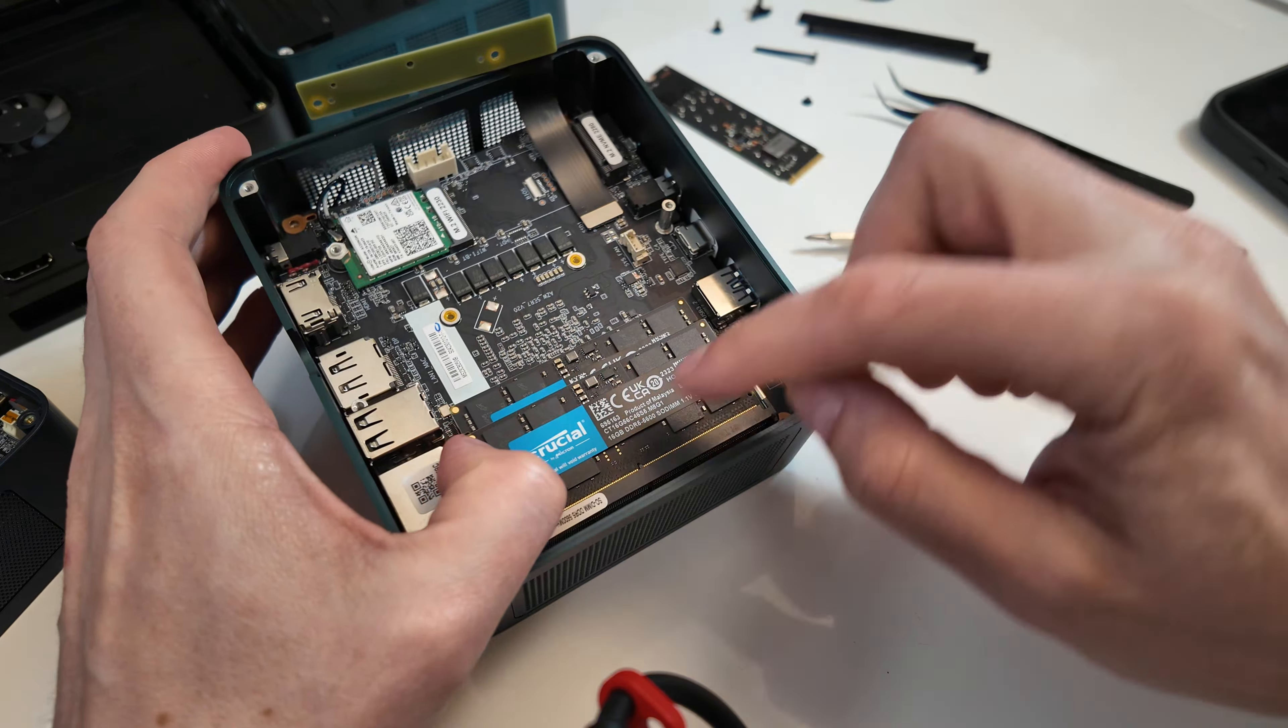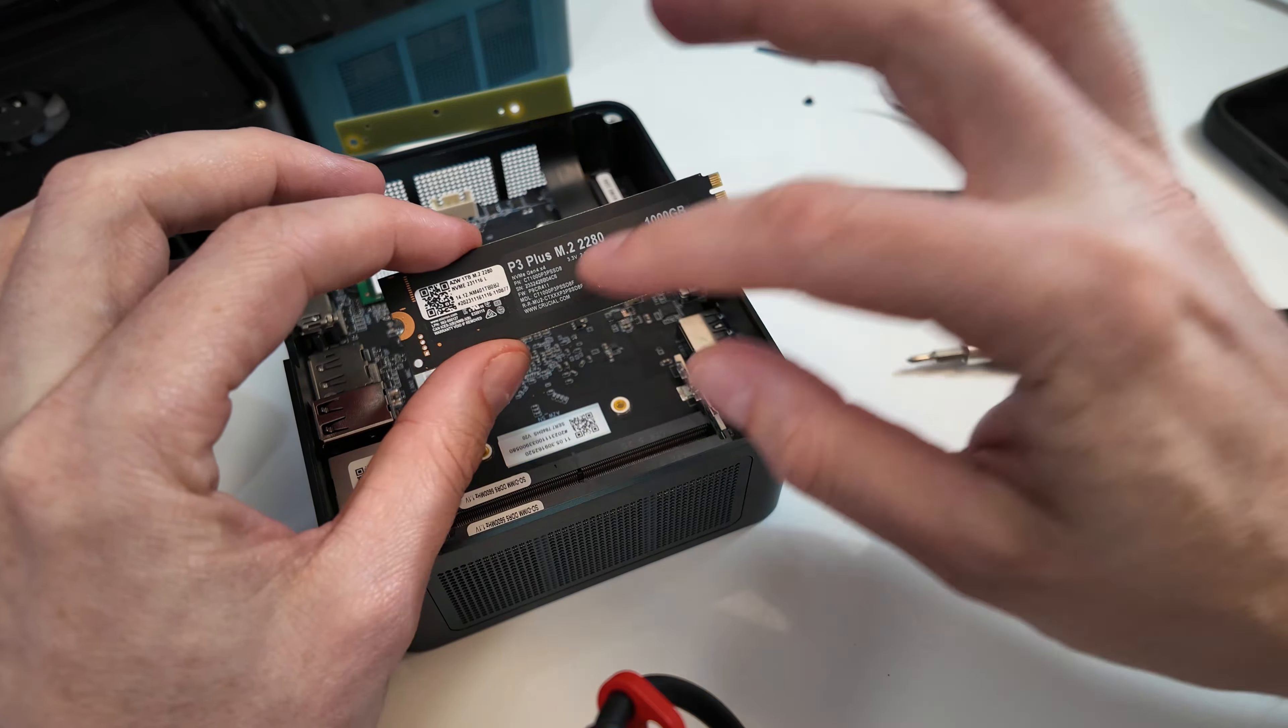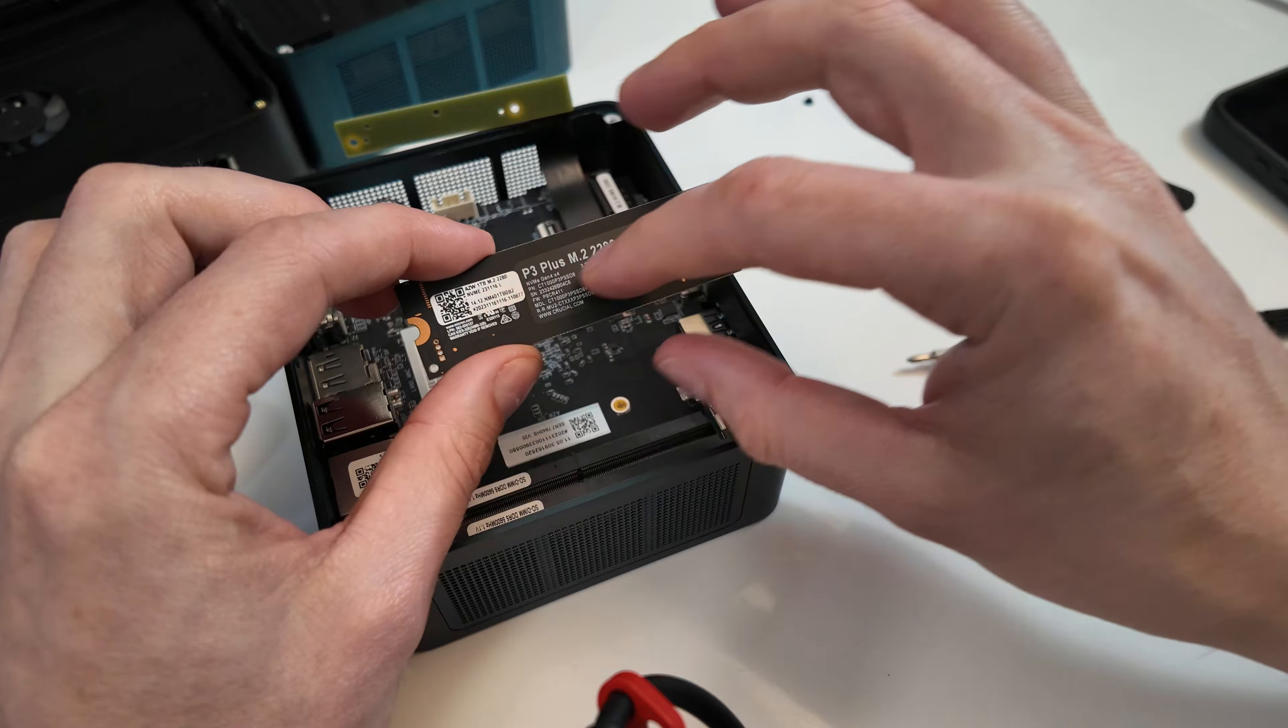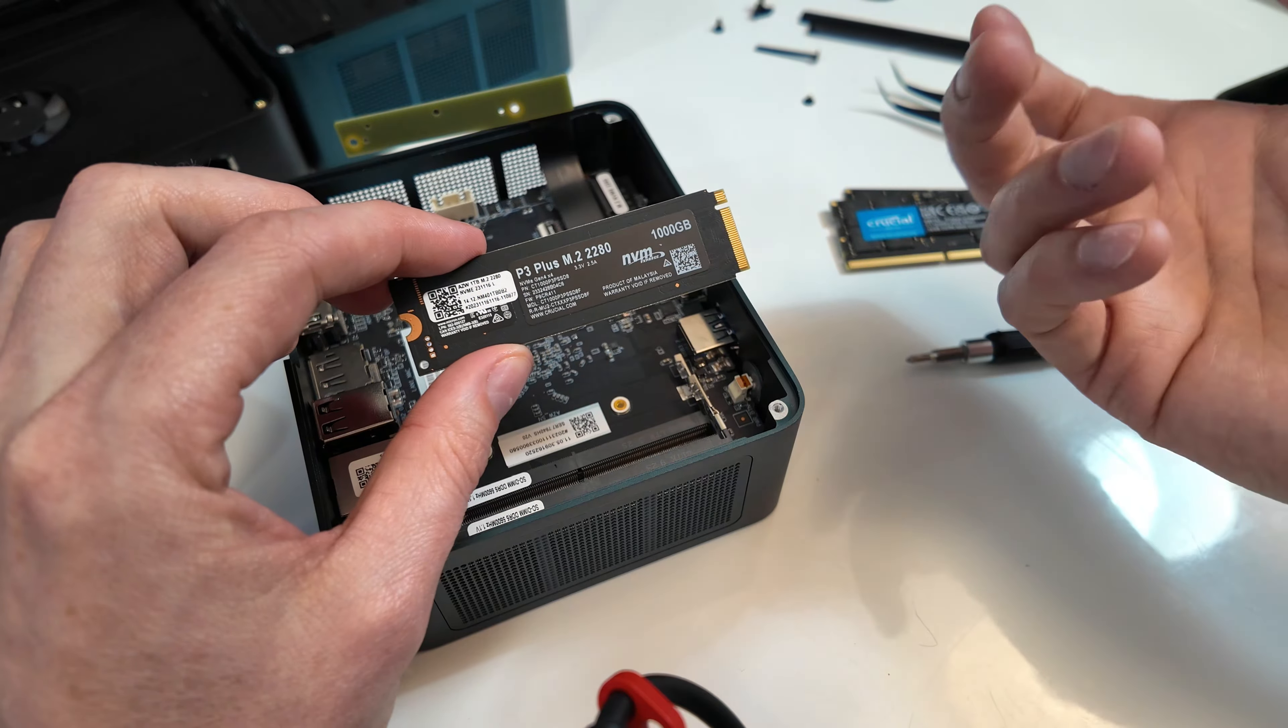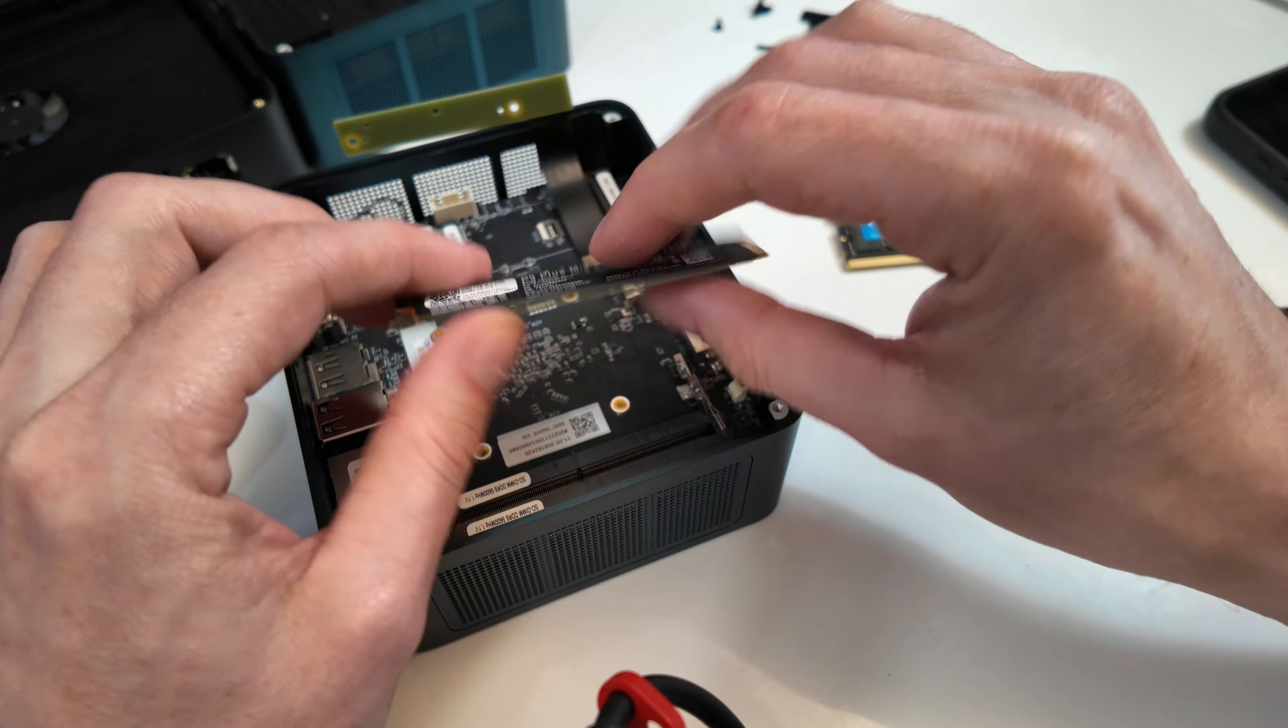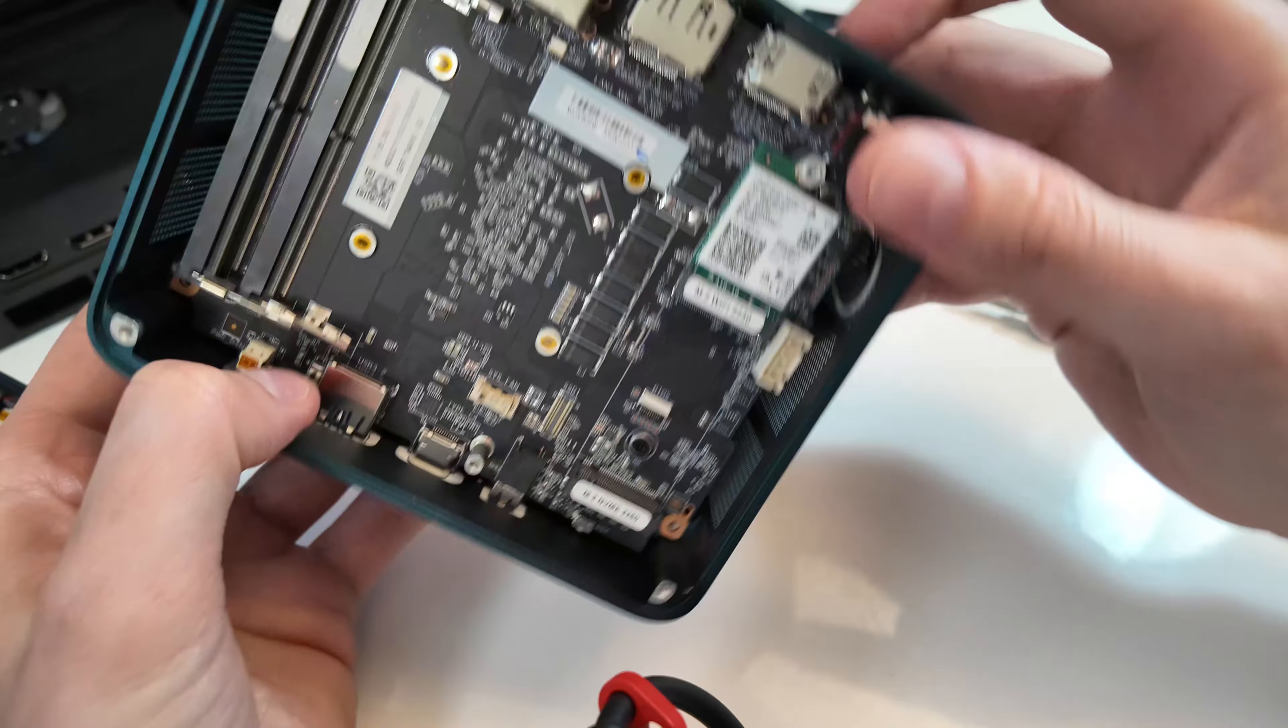This is fast memory too. 5600 MHz. This is a Gen 4 drive. It doesn't have DRAM. But it's Crucial's Gen 4 fast drive. So it should run around 5000 MB a second. That's a good drive.